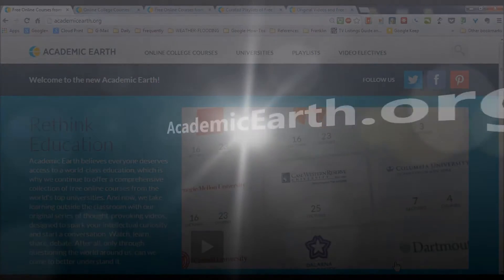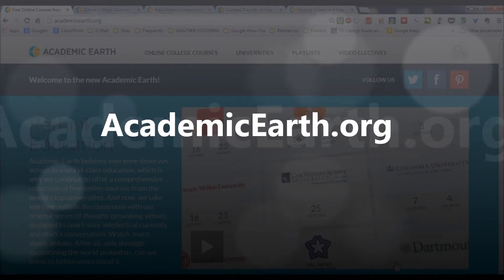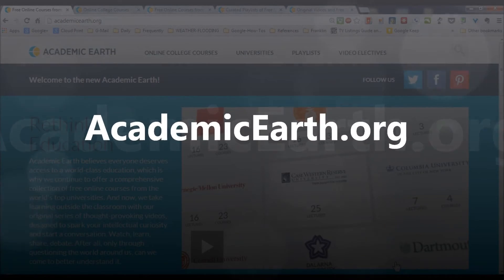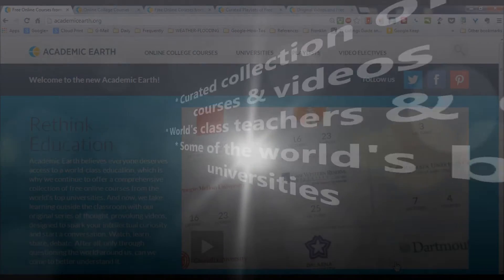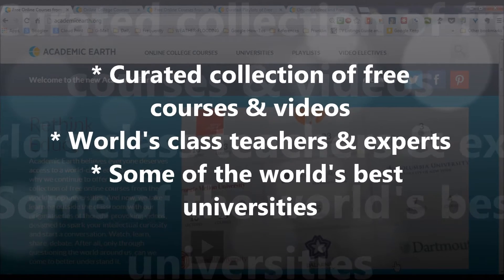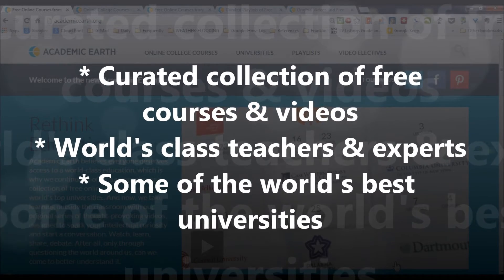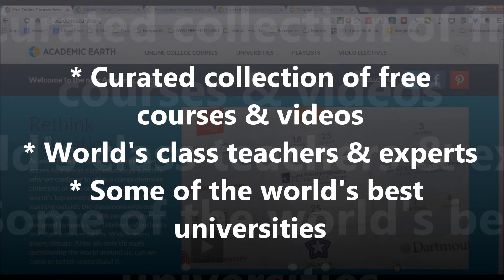Hi guys, Mike Greer here with a quick video tour of Academic Earth. Academic Earth is a curated collection of some of the best free online academic courses taught by world-class teachers and experts from some of the best universities in the world.